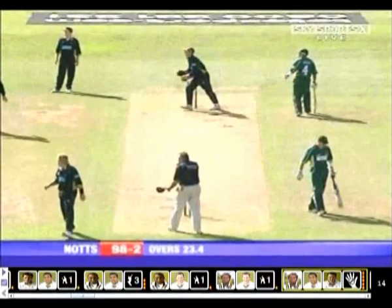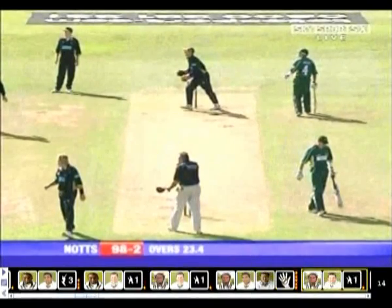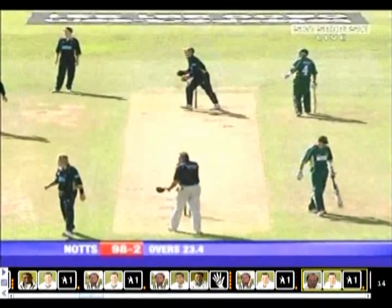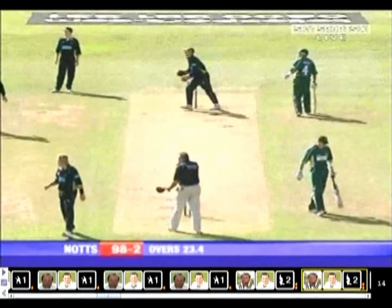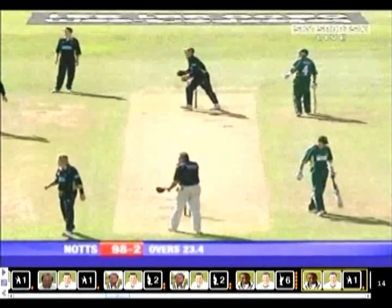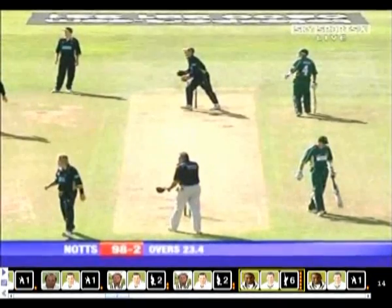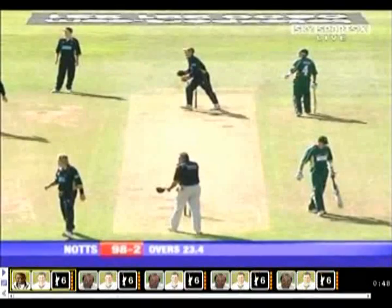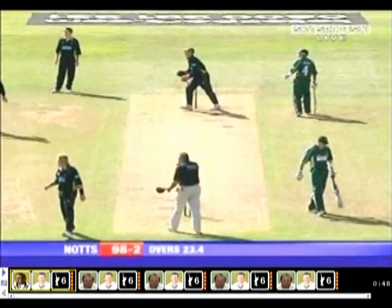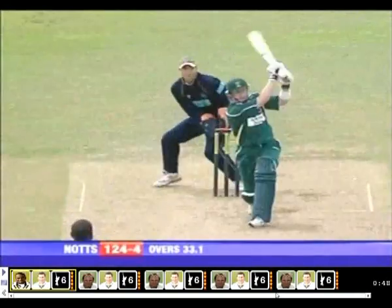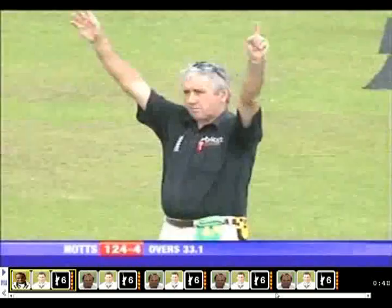Here we have all the events within the match that have been given an intensity rating of 1 star and above, allowing the viewer to navigate through the video to select which of these events they would like to watch. For example, this could be runs scored by team or batsman, or wickets taken by team or bowler. In this example, we can see all sixes scored by David Hussey for Nottinghamshire.